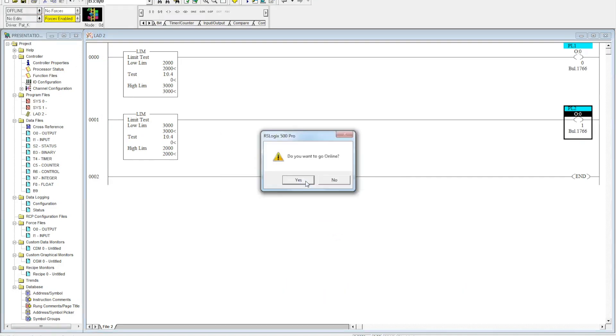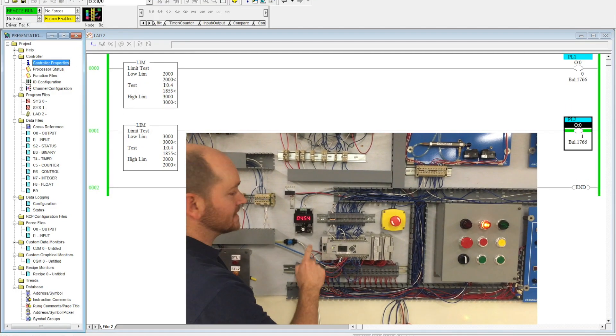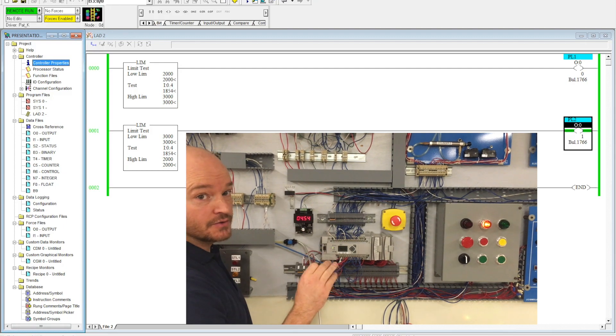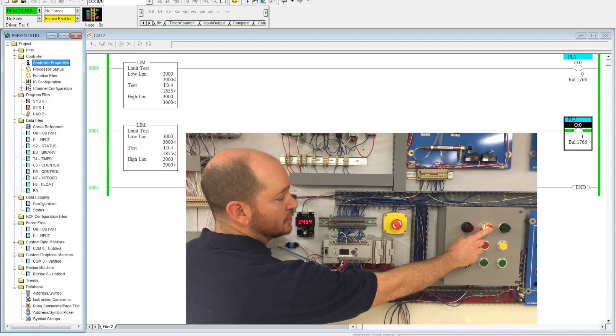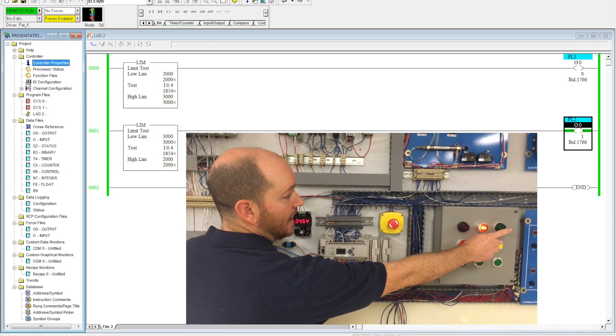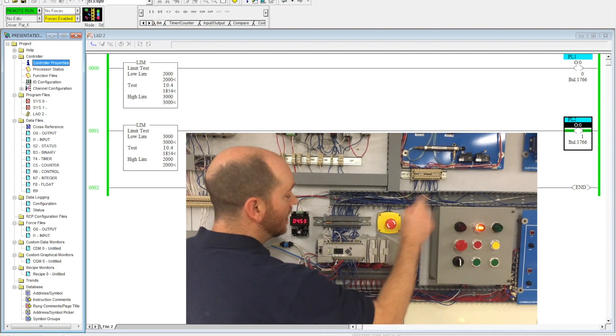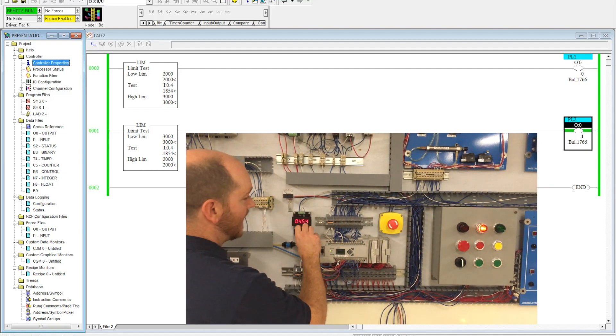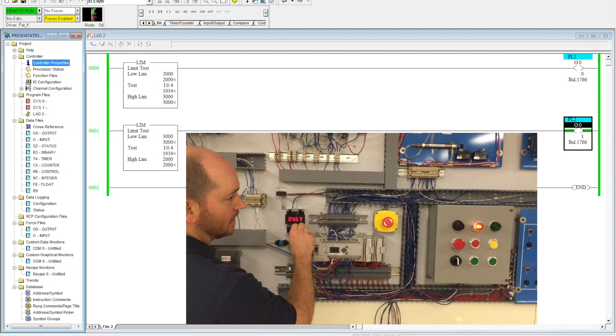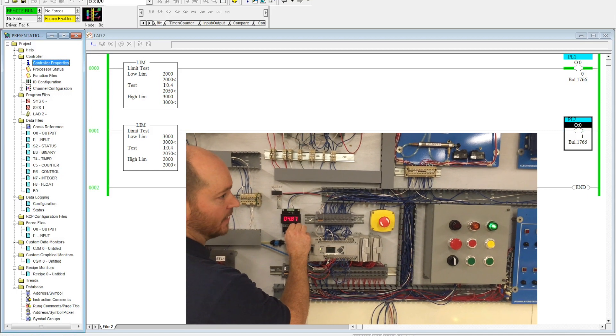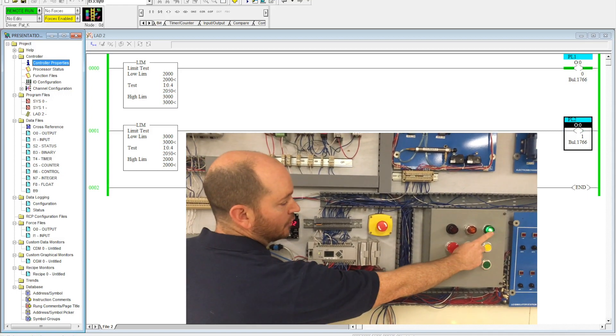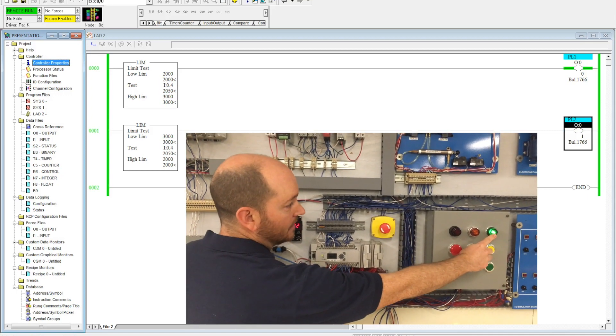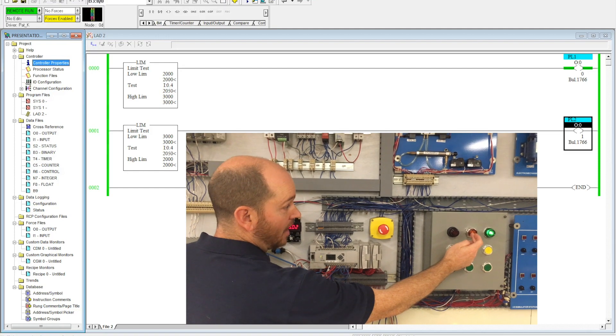Now you'll notice that I'm under 2000, so my pilot light two is activated and my pilot light one is off. But watch what happens when I increase my analog signal to cross that 2000 point. Now you'll notice the green light came on and the yellow light came off.